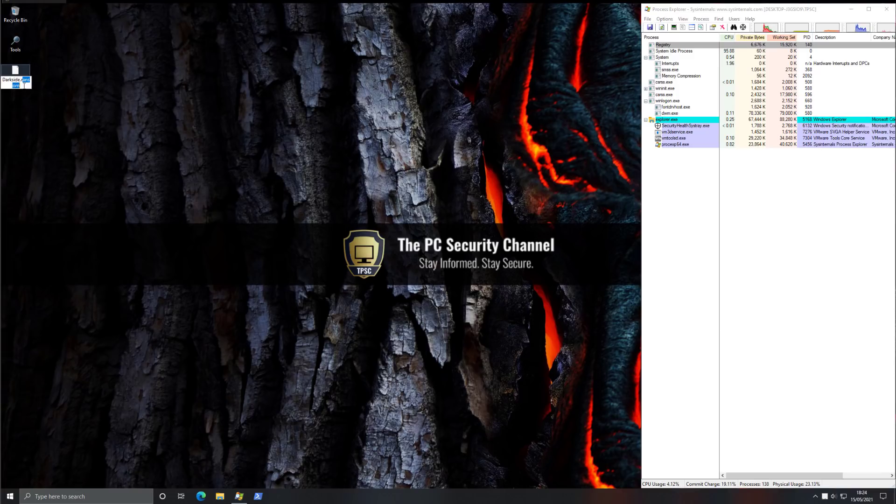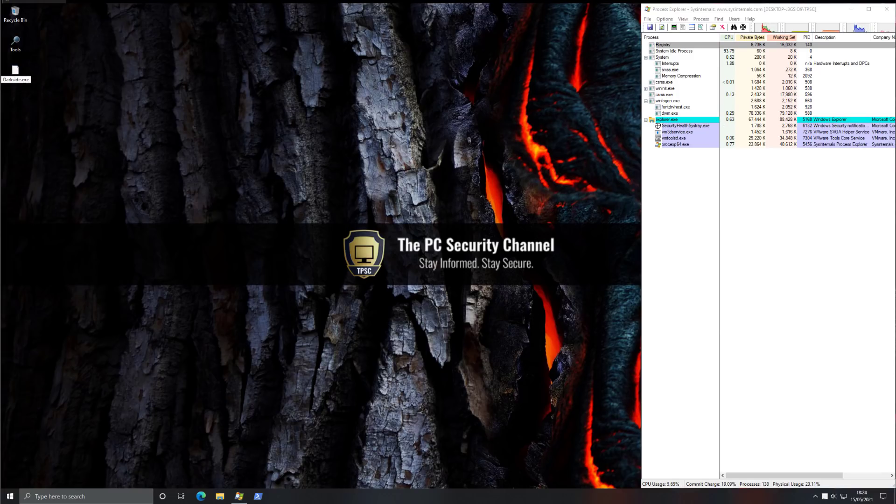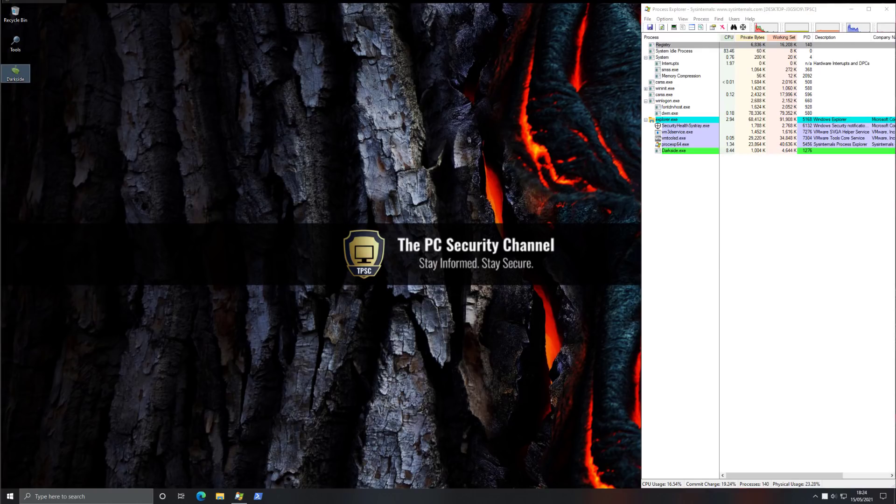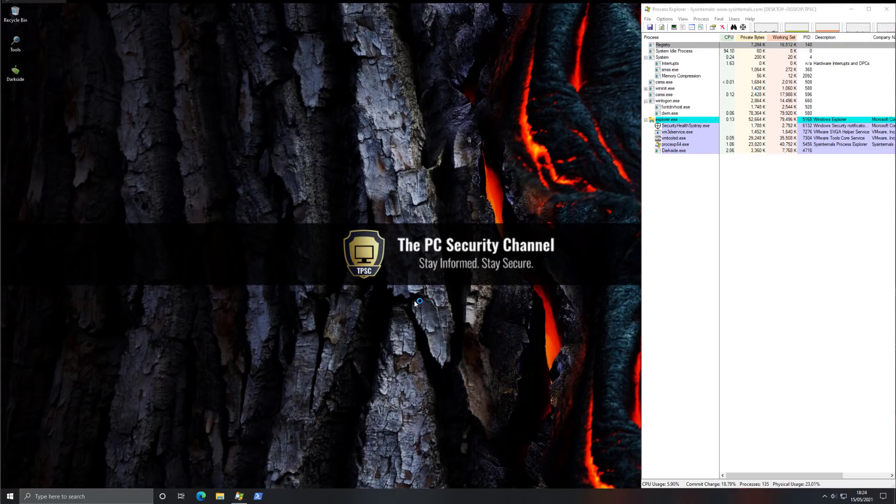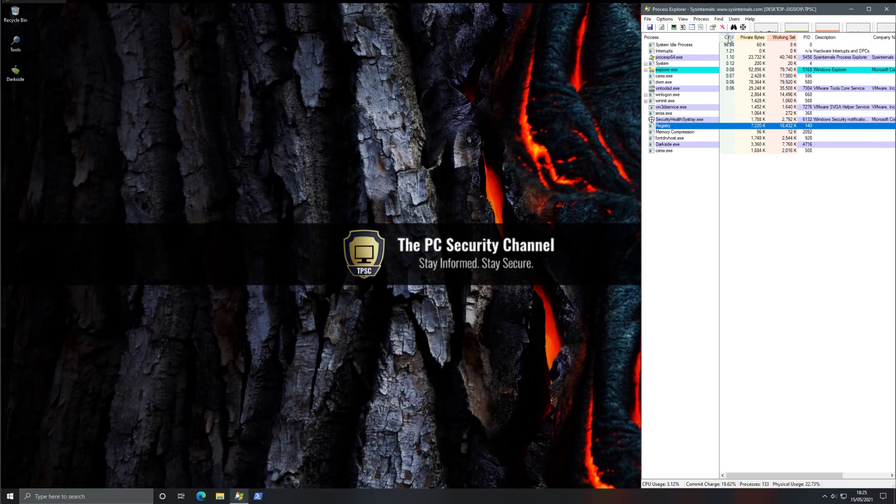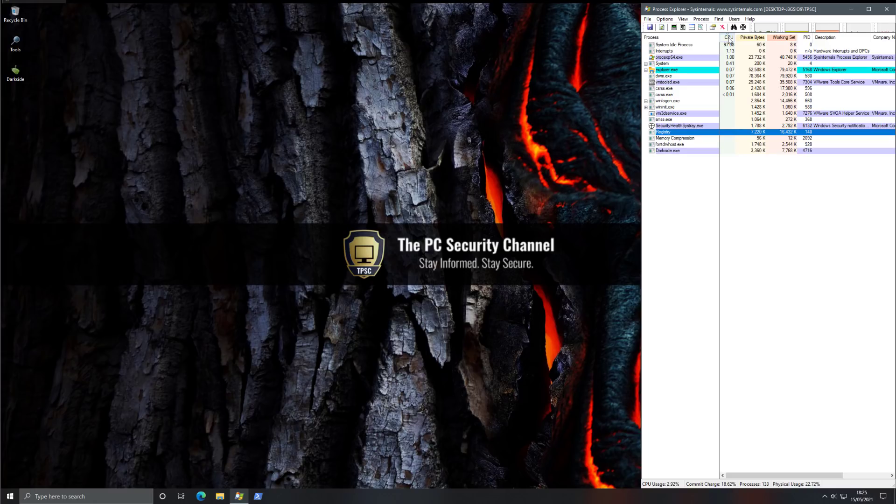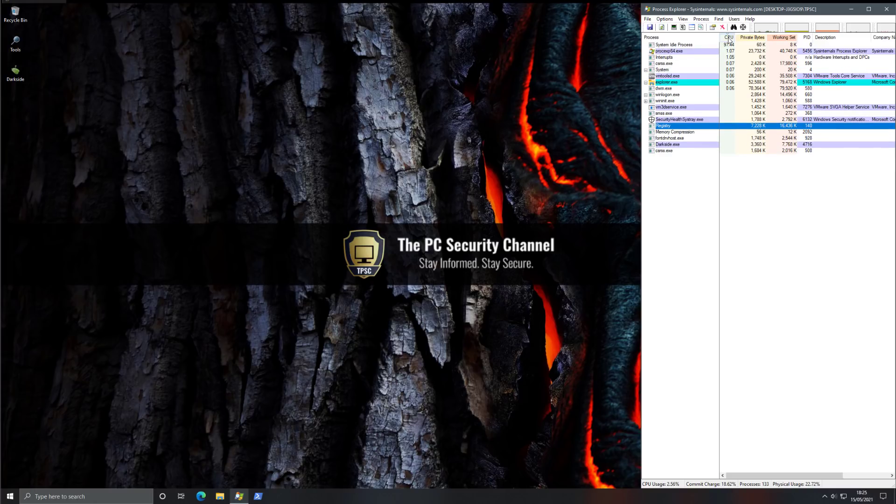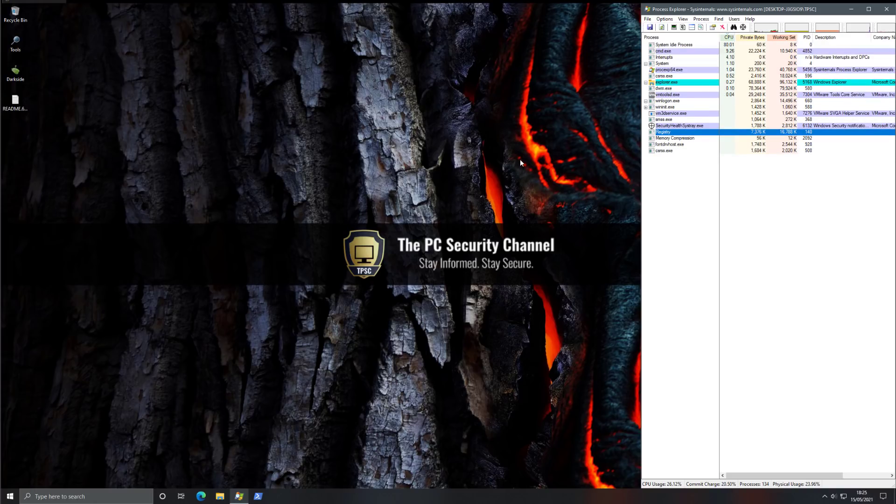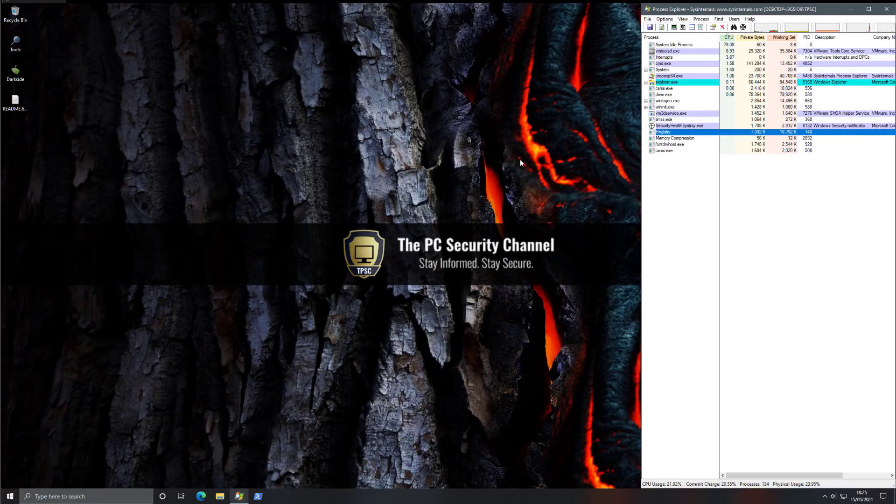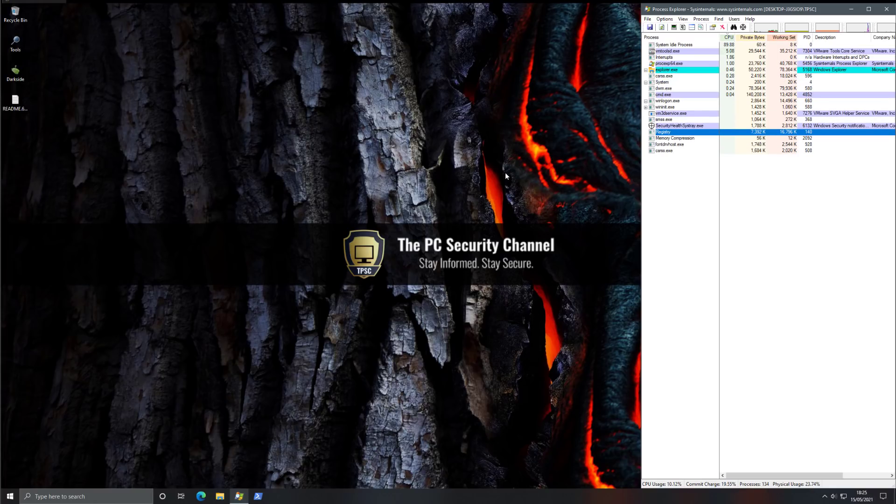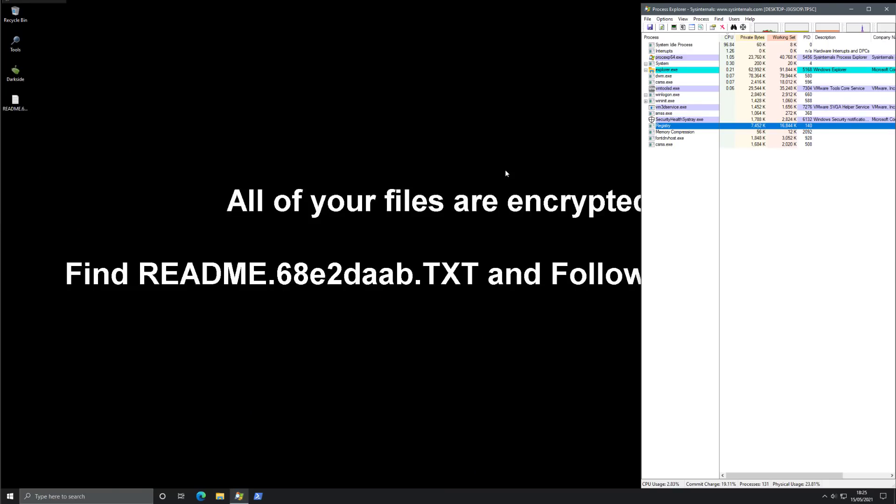So here goes nothing. As you can see, it's now in memory starting to take up some amount of CPU. We'll just see if it goes up over time. Now already we have a readme on the desktop. It's probably doing its encryption real fast this time.